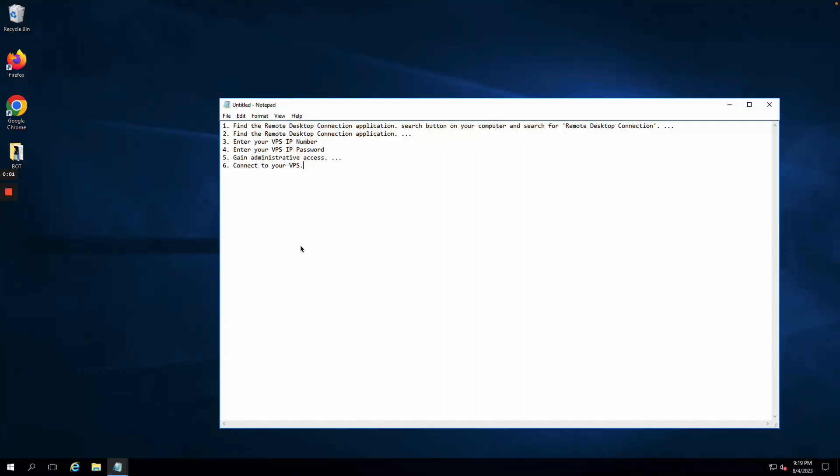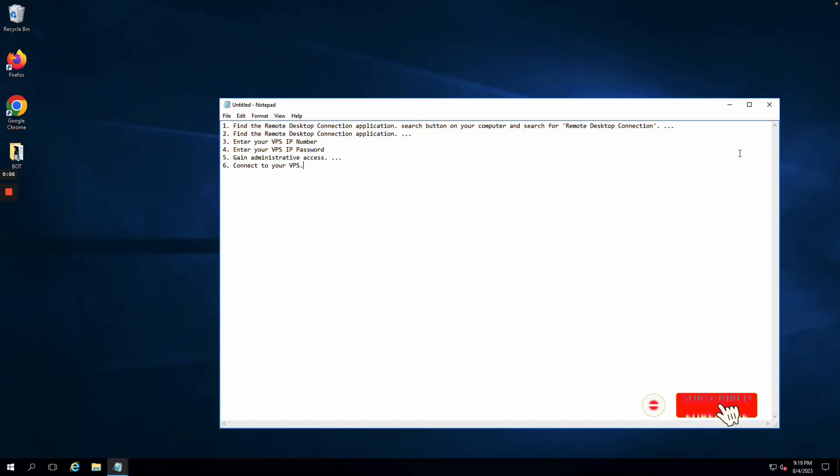All right, so this is how you will connect to your VPS on a Windows desktop. As you can tell right here, this is a Windows desktop.